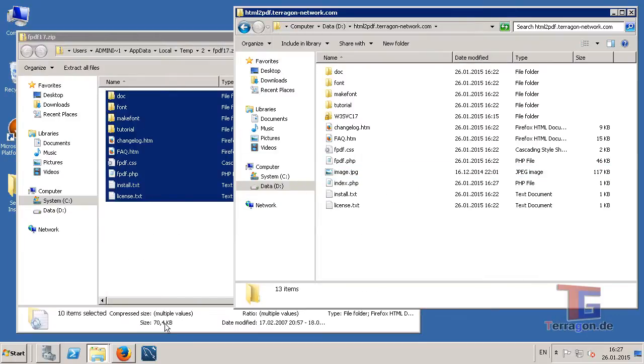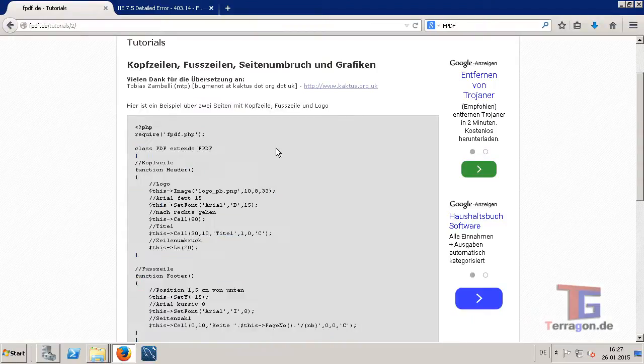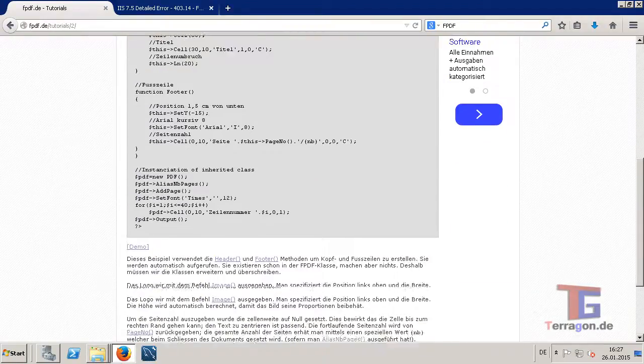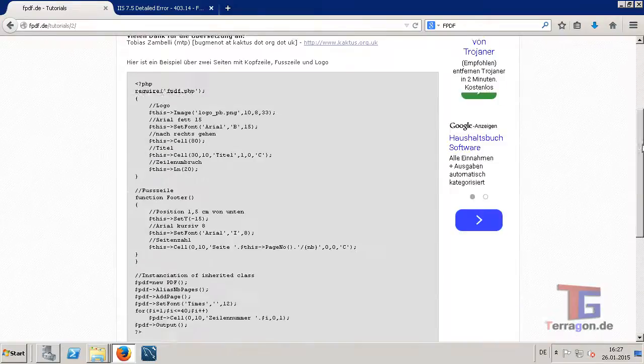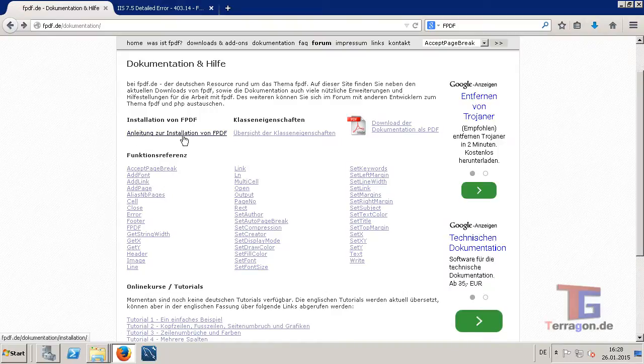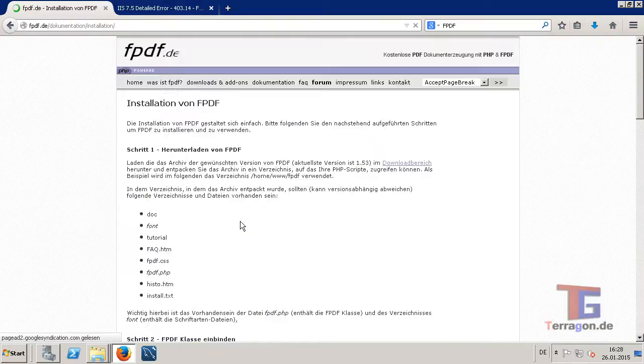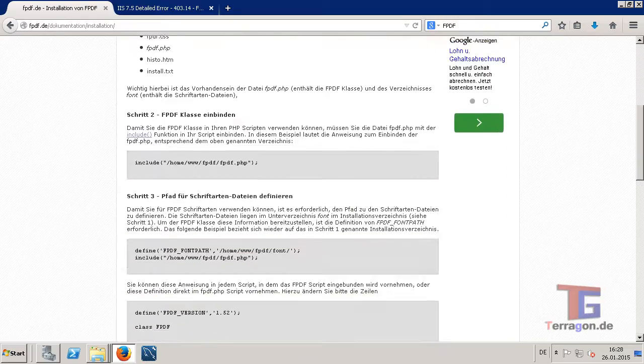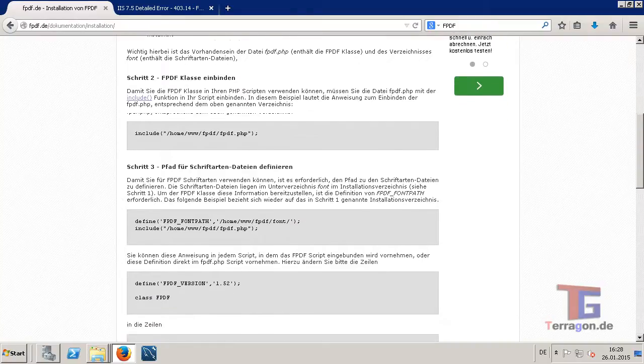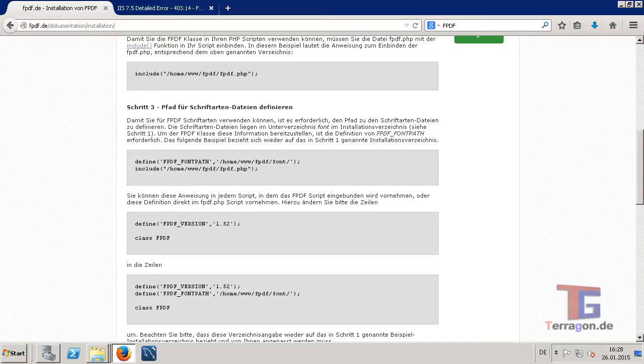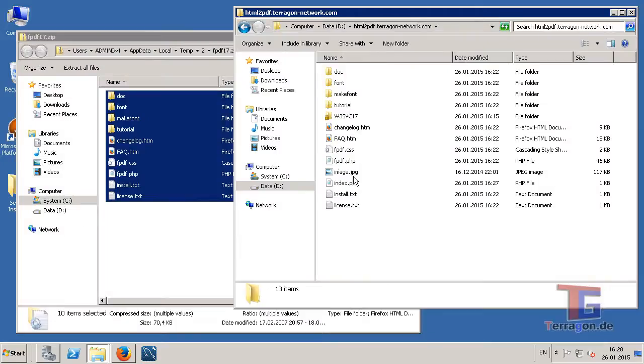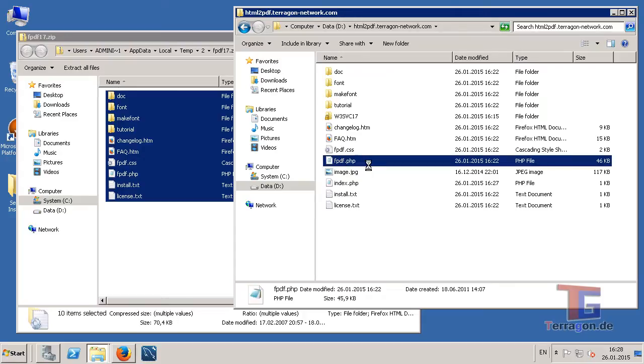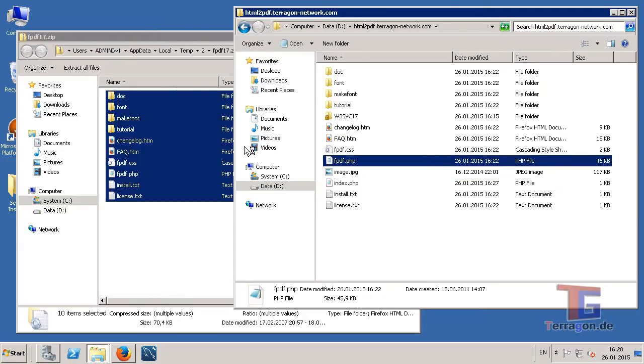That was the first step, and the second step will be the fpdf document where we will find in the installation guide that we have to include the fonts into our fpdf and we need to open the fpdf.php. I will open it with the wordpad.